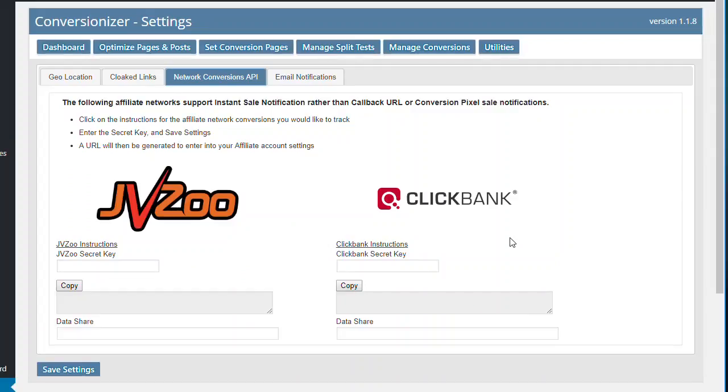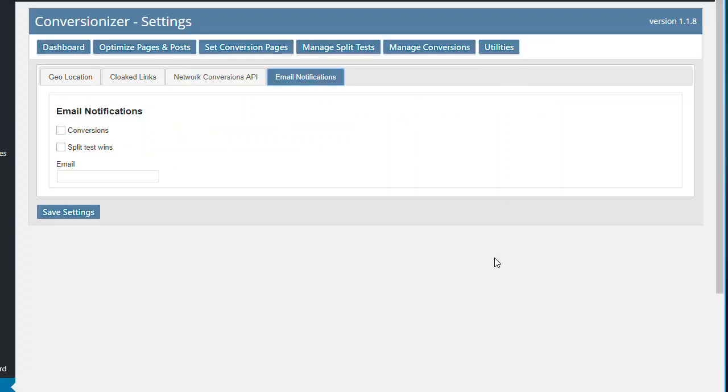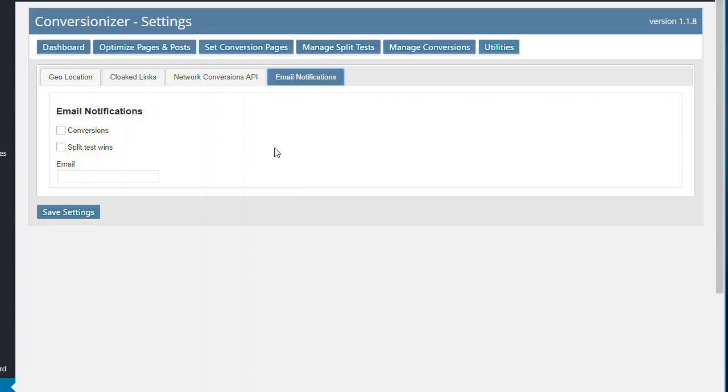And you can use as I showed you before the callback URLs and conversion pixels. The other area is you have email notifications and you can set it to send you an email when there's been a conversion and or whether there's been split test wins and you can put an email address in there so you can just sit back, set up split tests and have it auto promote your content and make your site really work, which is the whole point of it, setting up the site in the first place now, wasn't it?